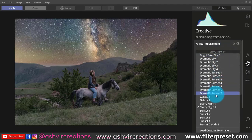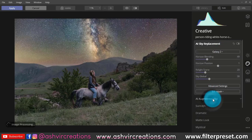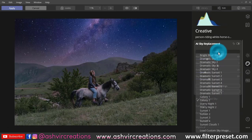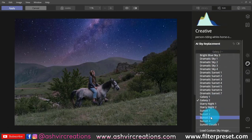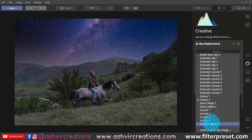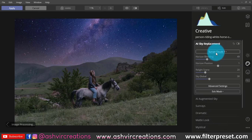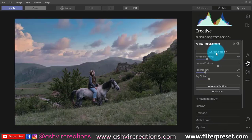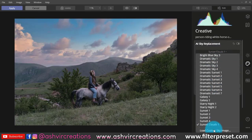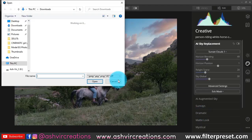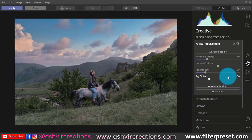If you want to create a night portrait, you can use the starry night option. They have given a lot of galaxy-style stars and night effects. So you can use them in your editing — whether you want a cloudy, sunset, or night sky look. You can even use a manual sky.